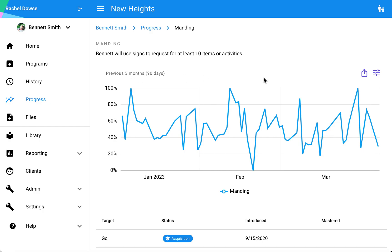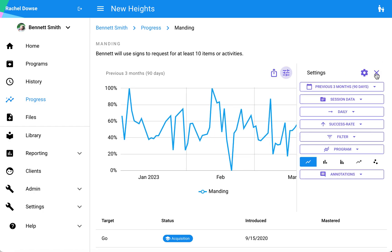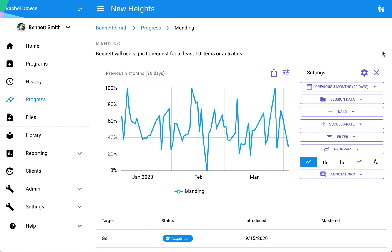The default here for my x-axis is showing me the previous 90 days or three months. To make adjustments, I'll click on these three horizontal lines to get to my settings. I'll start from the top and work my way down through the different options available to you.